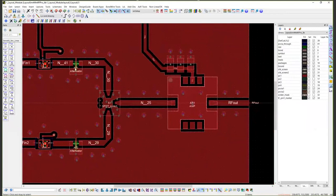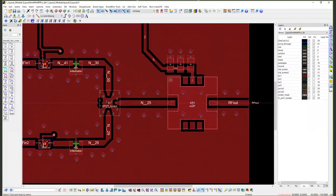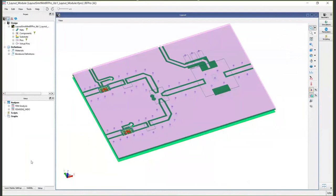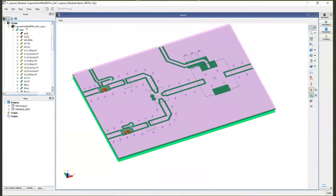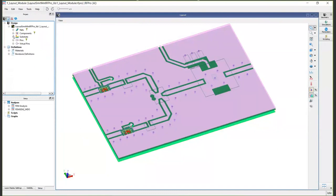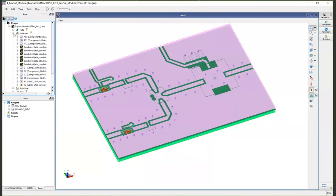Now that we have the module designed, let's move over to RF Pro to run some EM simulations. Whether you've imported artwork or created in ADS as we've done here, all the net and hierarchical component information comes into RF Pro. So here you can see all our nets are here, as well as all our hierarchical view.